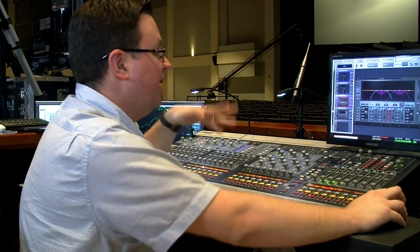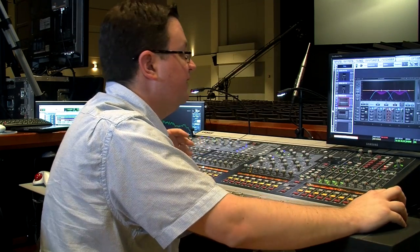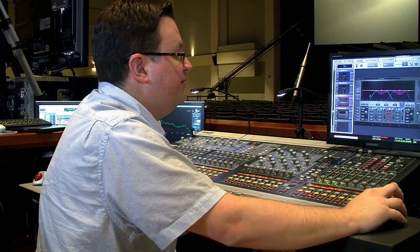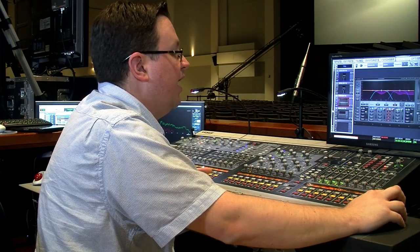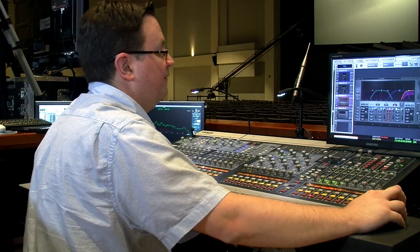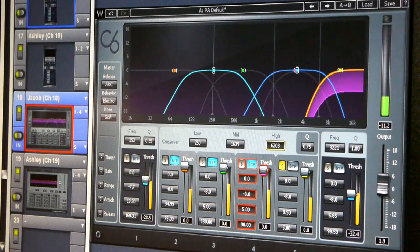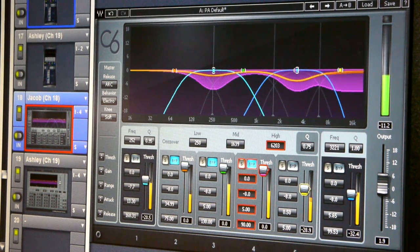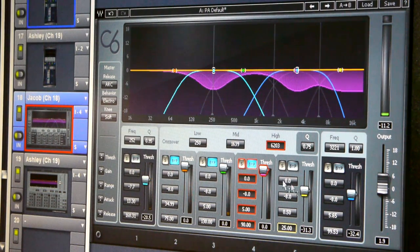Something else I'm hearing is maybe we could do a little de-essing on this. One of the benefits of using the floating bands is that now I can take this high band and use it just for de-essing. Let's find the S's. So that's a little more under control.